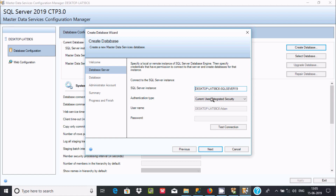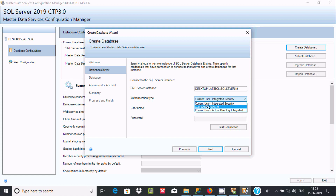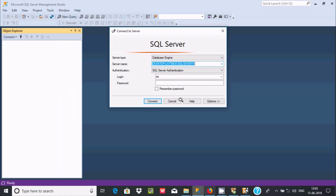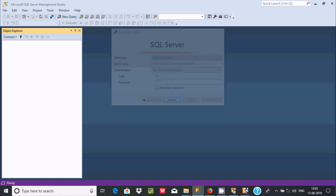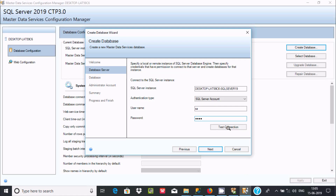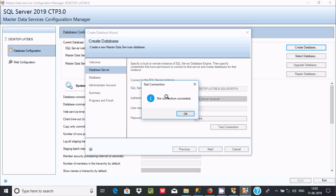We need to copy the server name and paste it in. Now for the authentication tab — the current user is fine, or you can use a SQL Server account. If you use a SQL Server account you have to give a username and password. Enter the username and password, then click Test Connection. The connection succeeded — click OK.